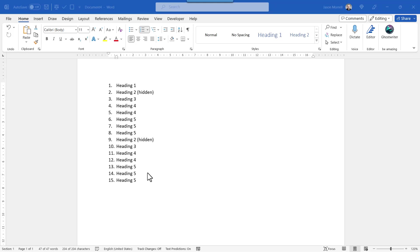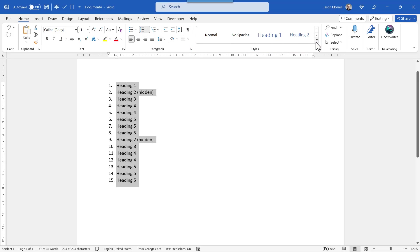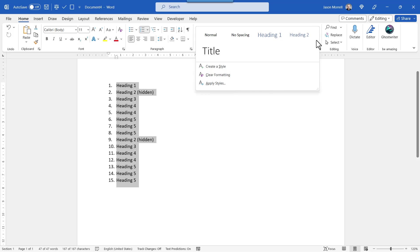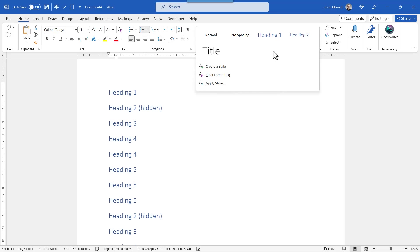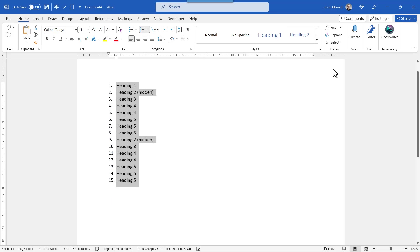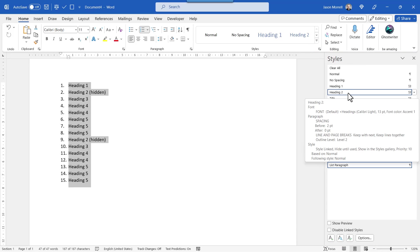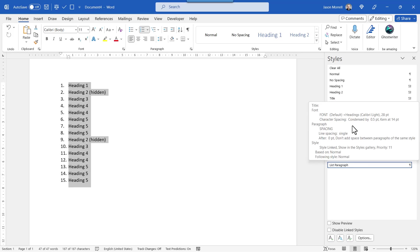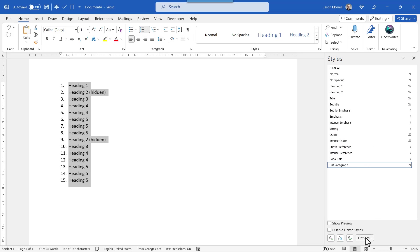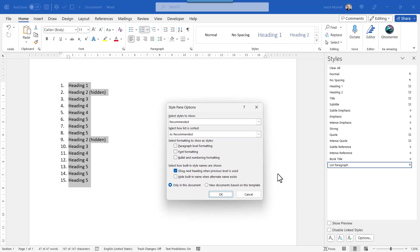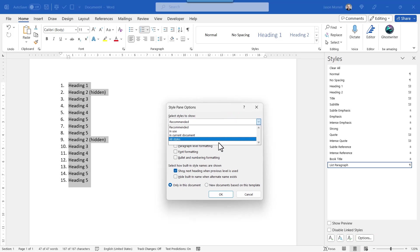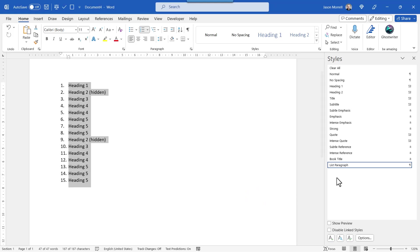So let's start applying some of these headings. Now at the top here, you've got your styles gallery and you can go through and pick up the heading one, twos and threes from here if you want to. But I find it easier to click this launcher and have the sidebar ready to go. It only displays the first two at the beginning, but as you use heading two, heading three will become active, as you use heading three, heading four will become active and so on. Or what you can also do is to click the options down the bottom here. And instead of recommended, you can just say all styles if that's your preference.